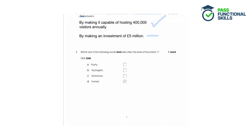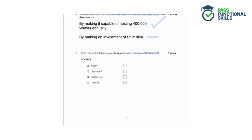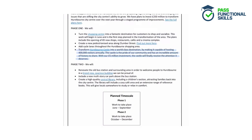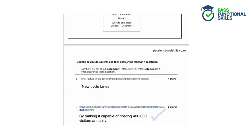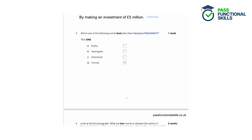Question 3: Which one of the following words best describes the tone of document one? In this question we need to read document one and establish what the tone of the document is — the overall feel of the document. Let's look at the options. The first one is pushy, which would suggest trying to persuade someone quite strongly. The document doesn't do that; we've got descriptions of what the council plan to do, but they're not trying to push anyone into any kind of action. So it's not a pushy document.